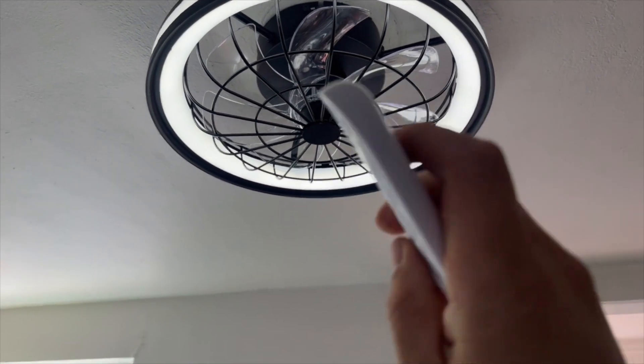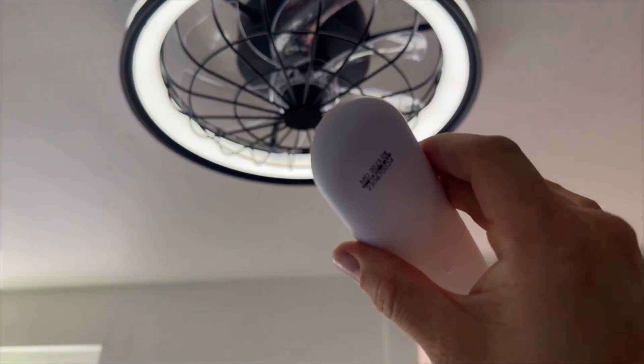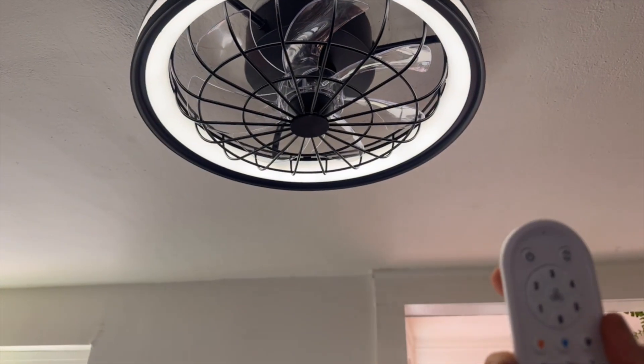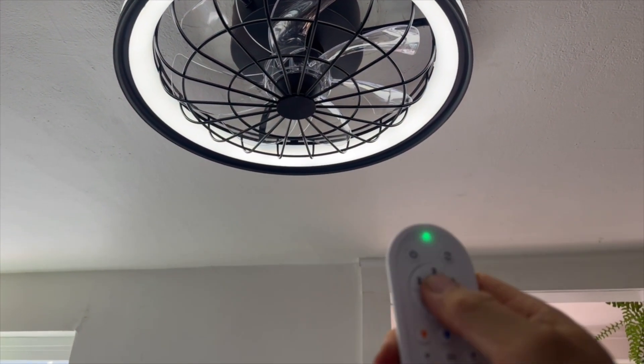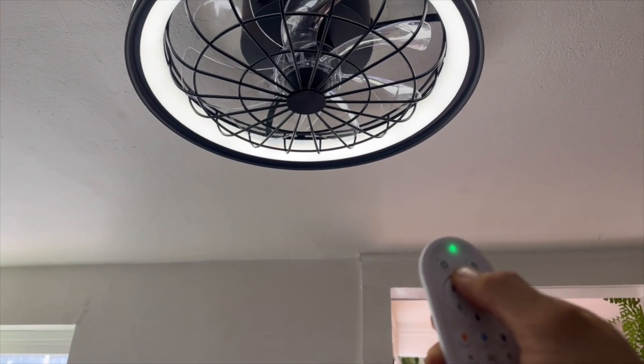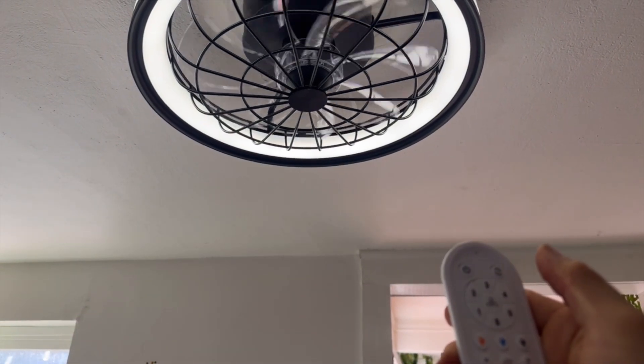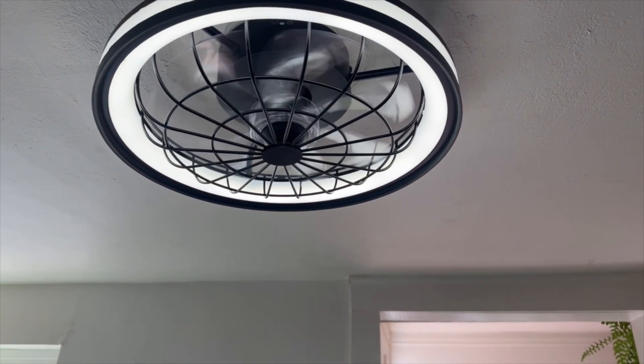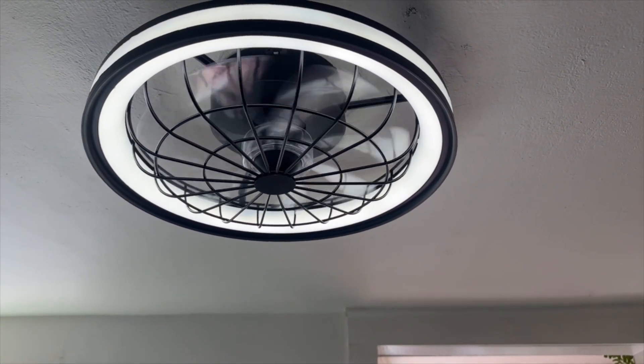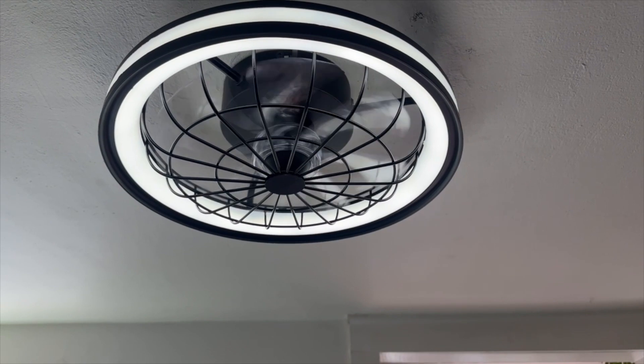It comes with this remote. It takes two AAA batteries. They are not included. You can use it to turn the fan on. See the fan is going.